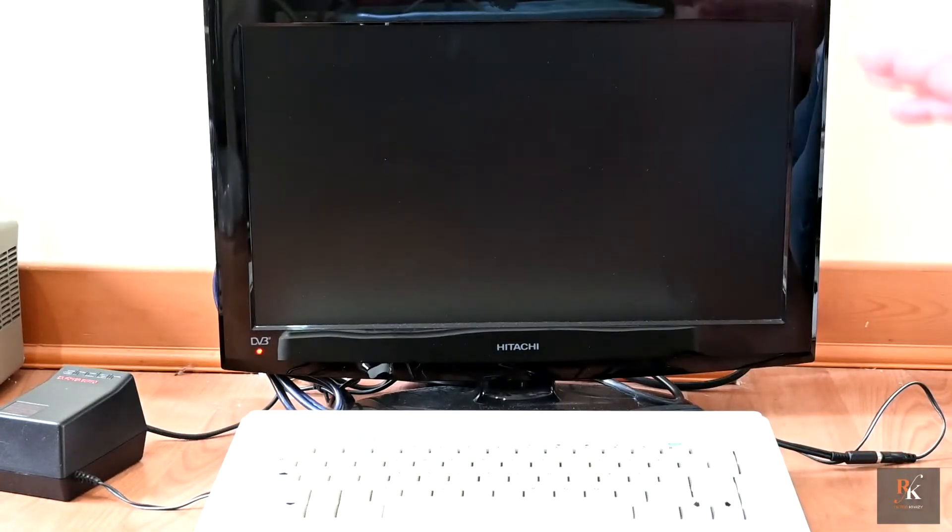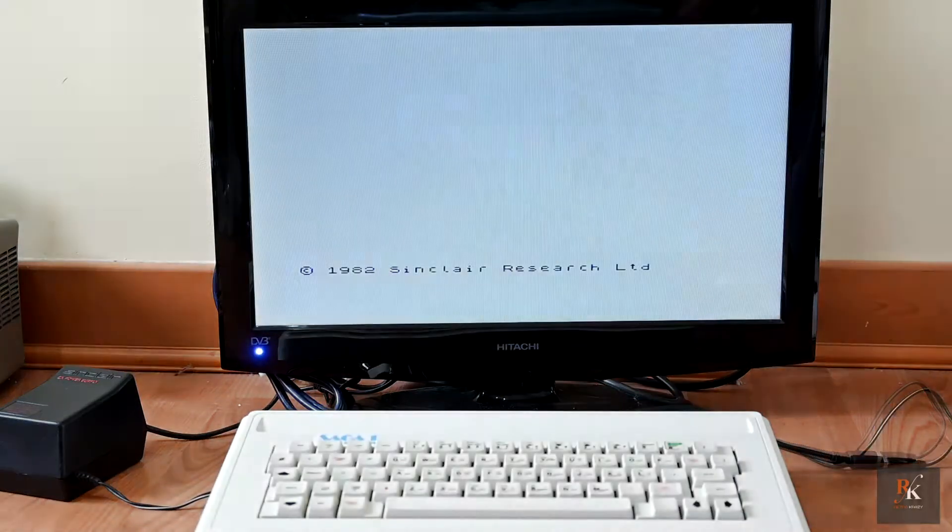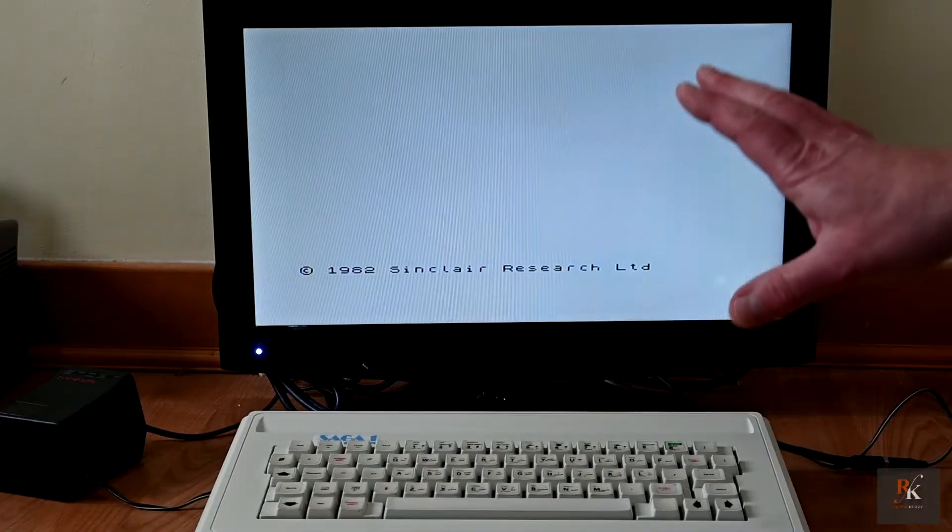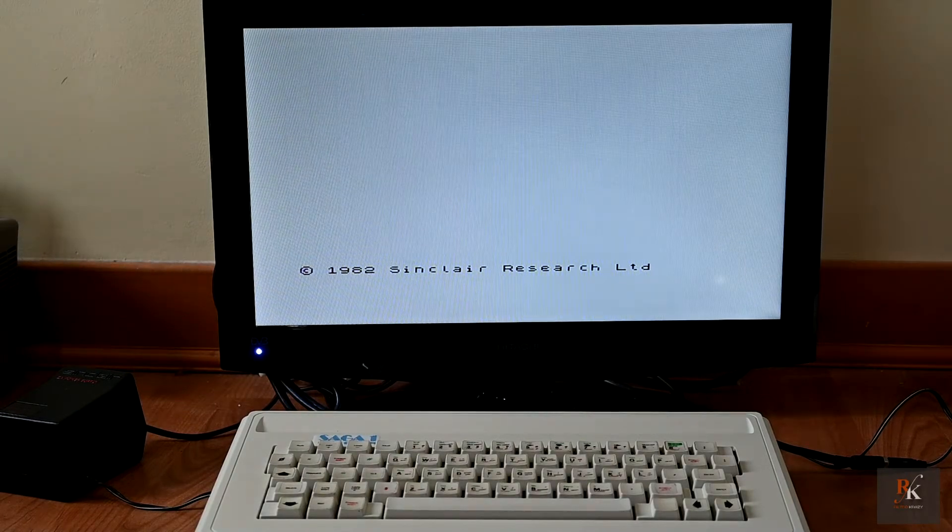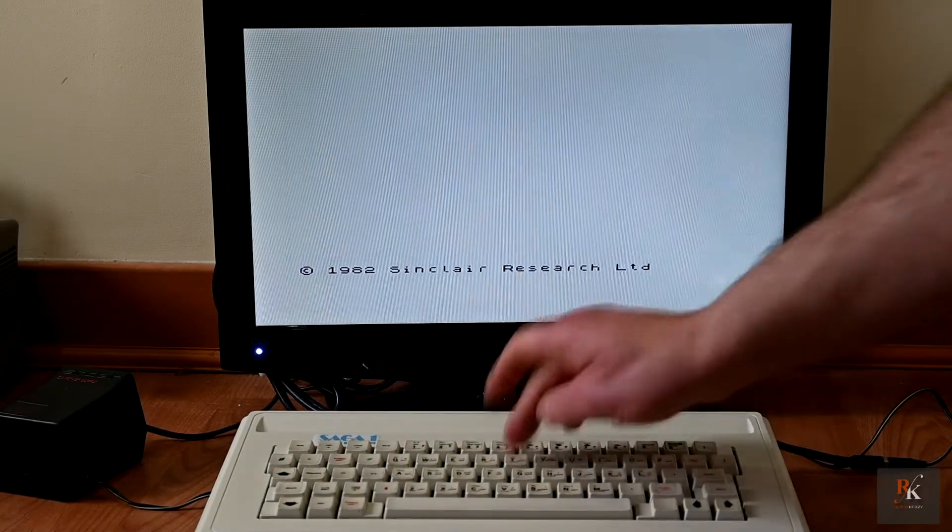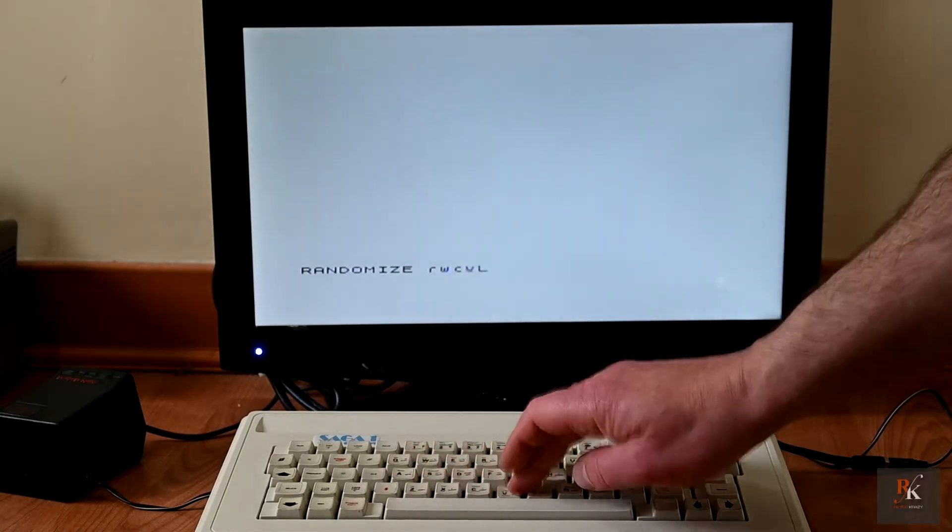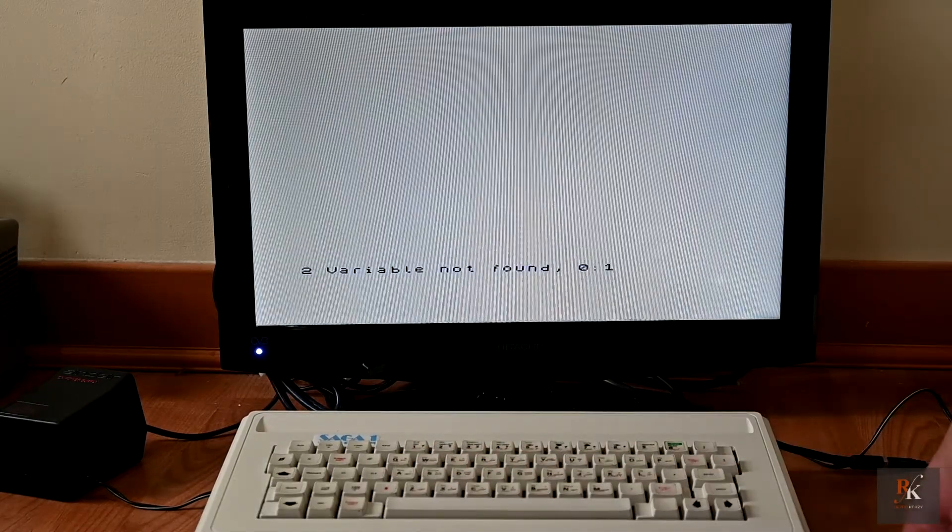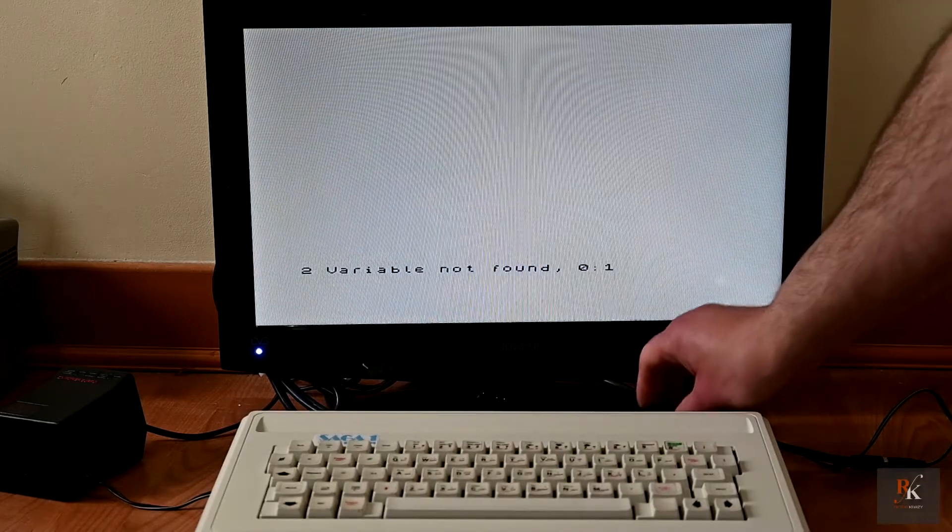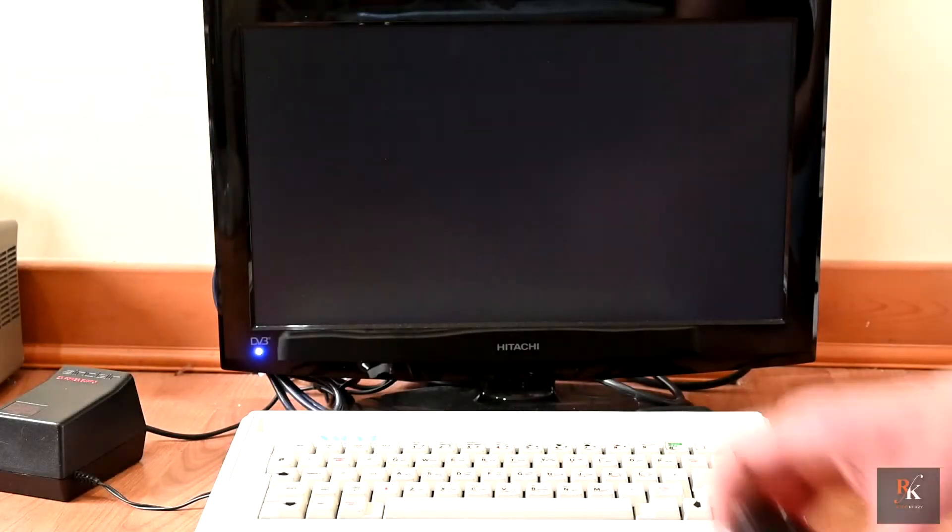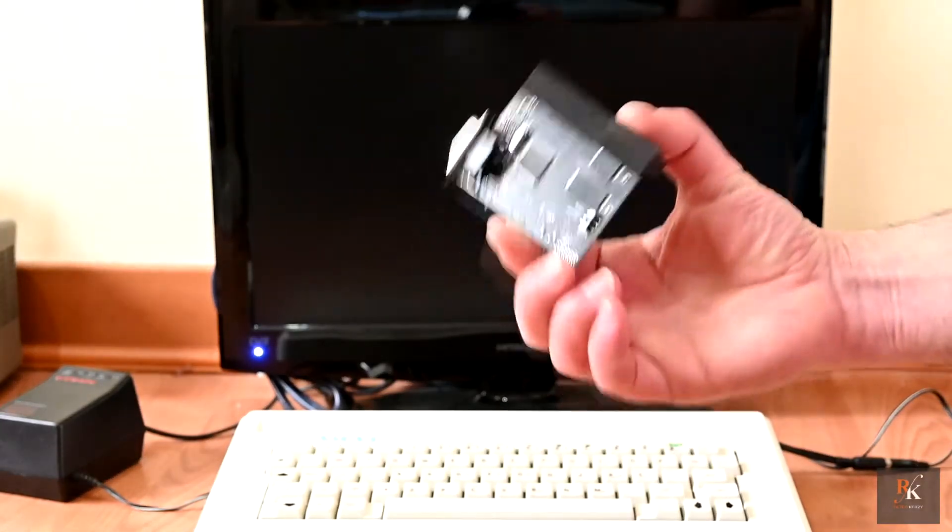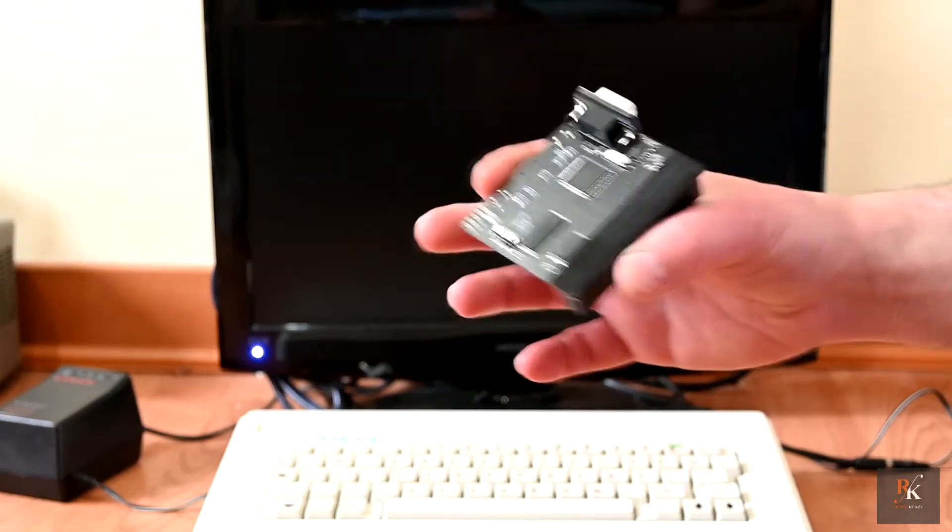Now, we'll start off by powering this up just to show that it is working. And if you remember, this has the composite mod done, so it's currently running in composite mode. So this is fine, it does everything it's supposed to, not a problem at all. So let's power this down and let's swap this in, but in diagnostic mode.